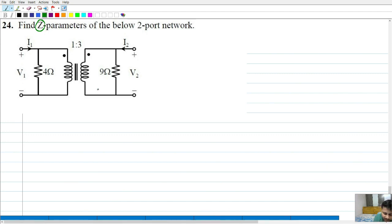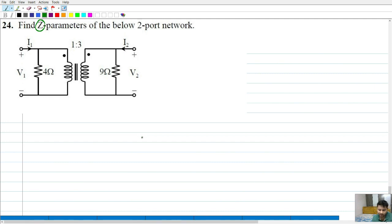Always, if you are given an ideal transformer, please indicate the primary voltage, the primary current, the secondary voltage, and also the secondary current. One important point: always the primary will absorb power whereas the secondary will deliver or supply power. So indicate the voltages and currents by following the same notation. Let this be V1, let this be V2, let this be I1 prime, let this be I2 prime.